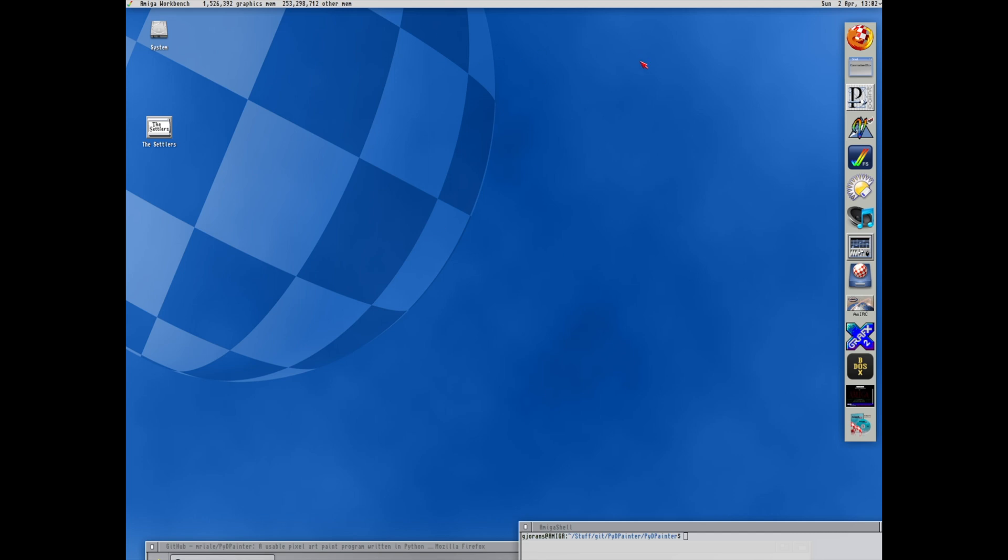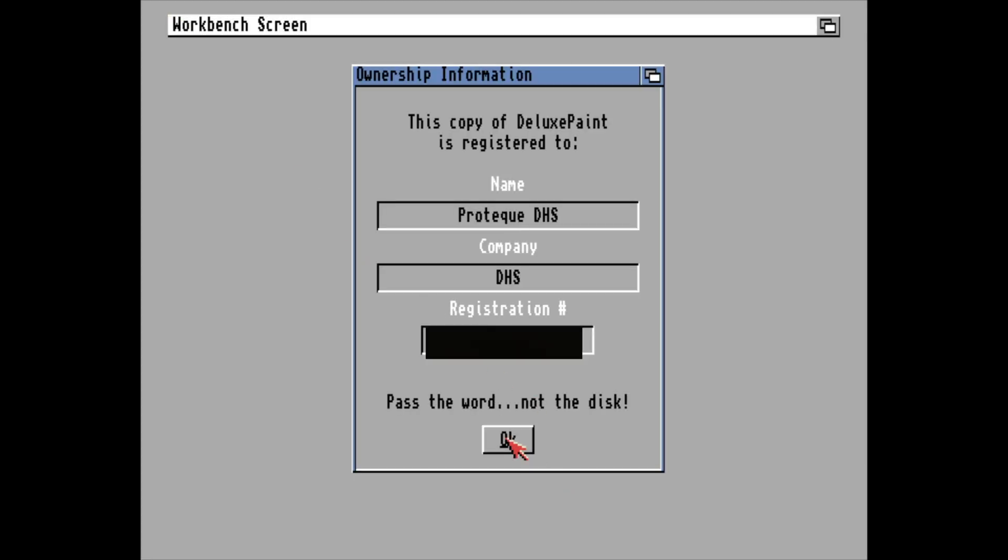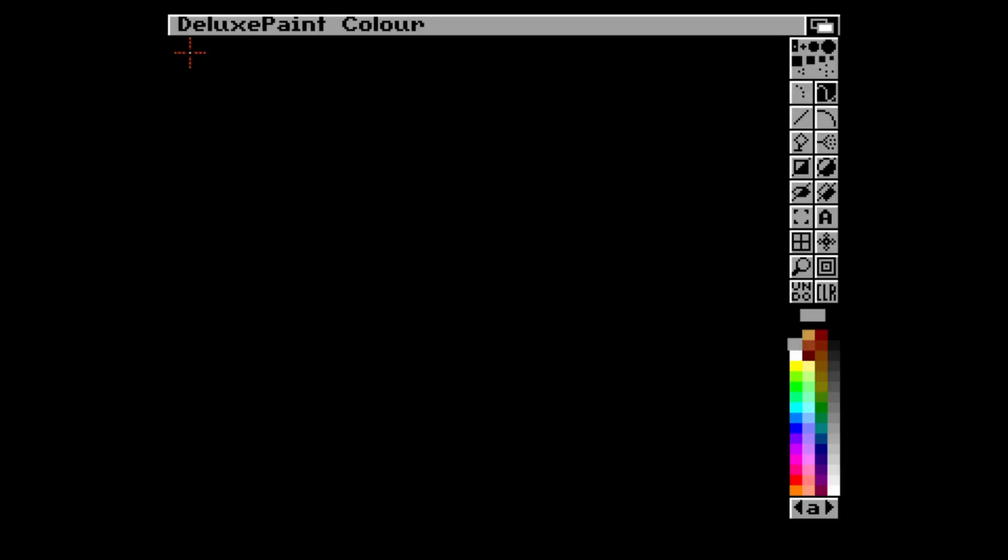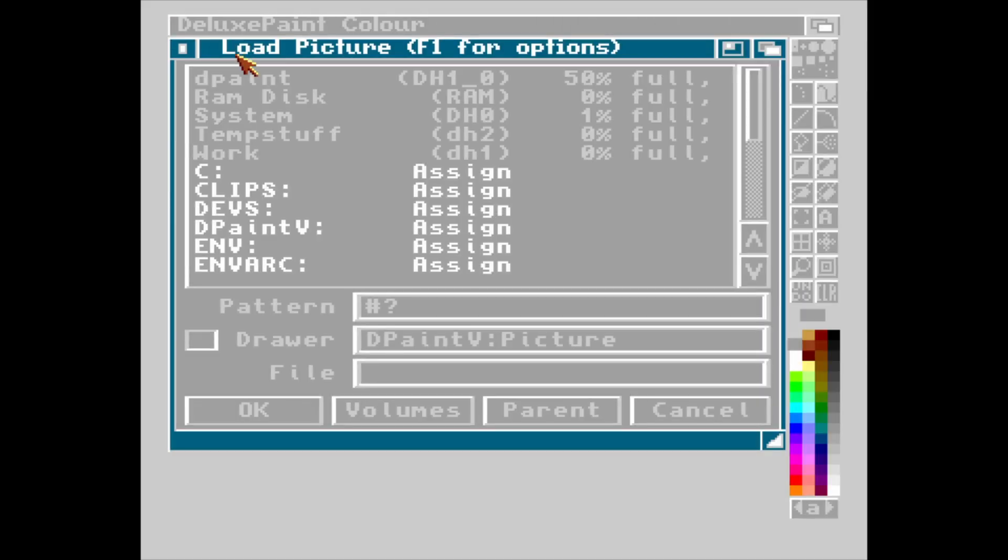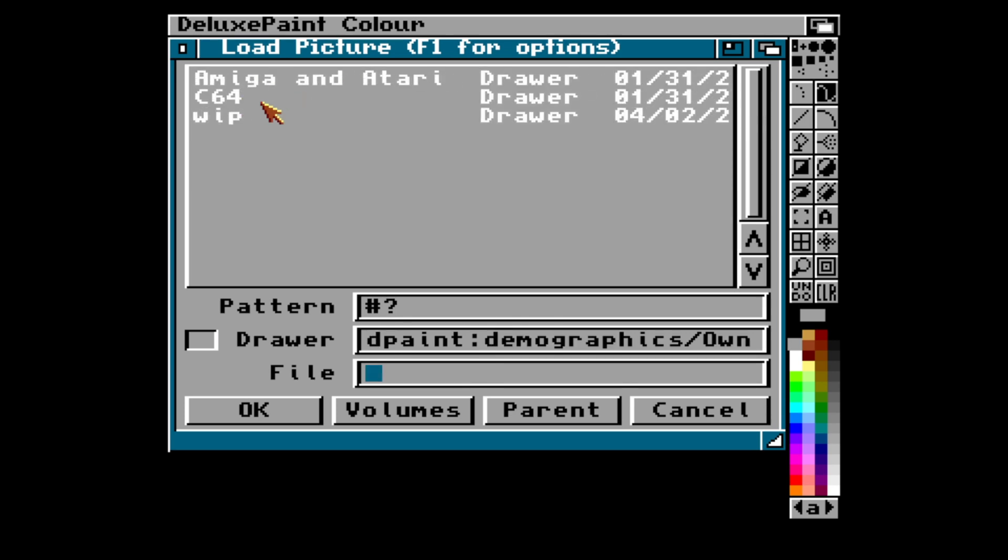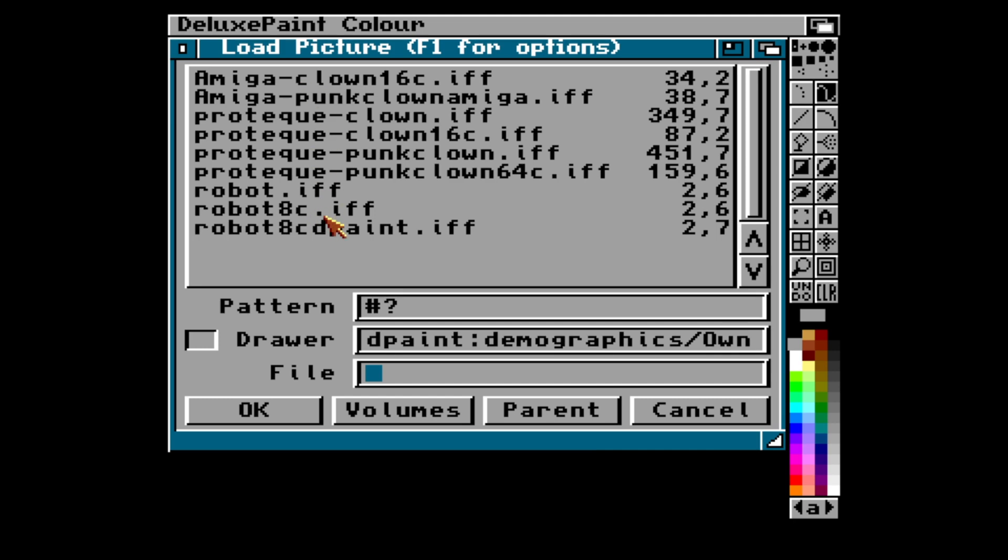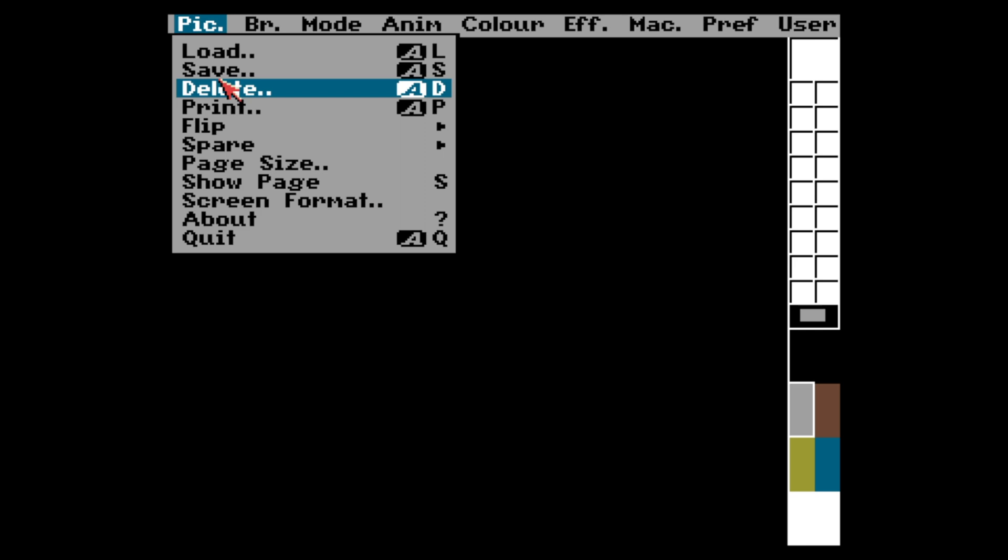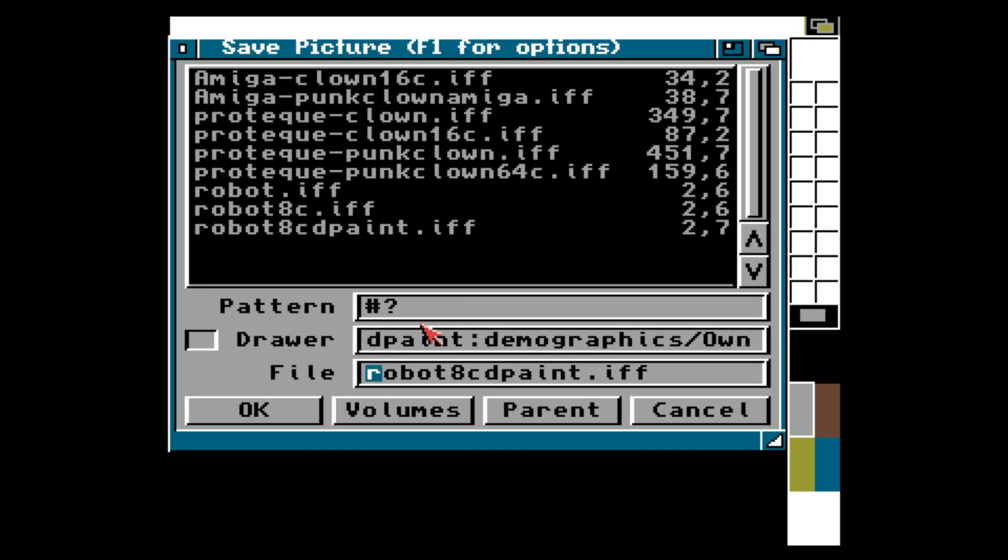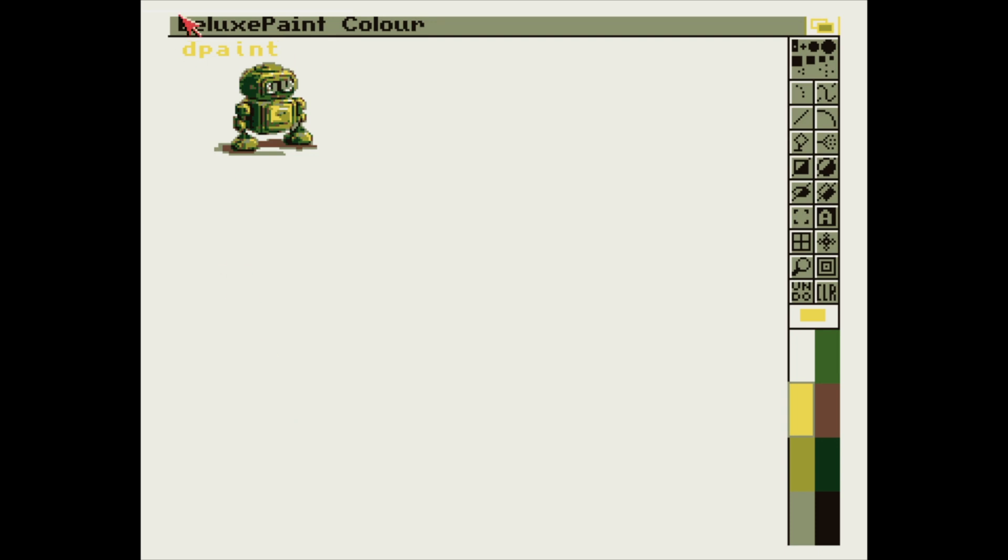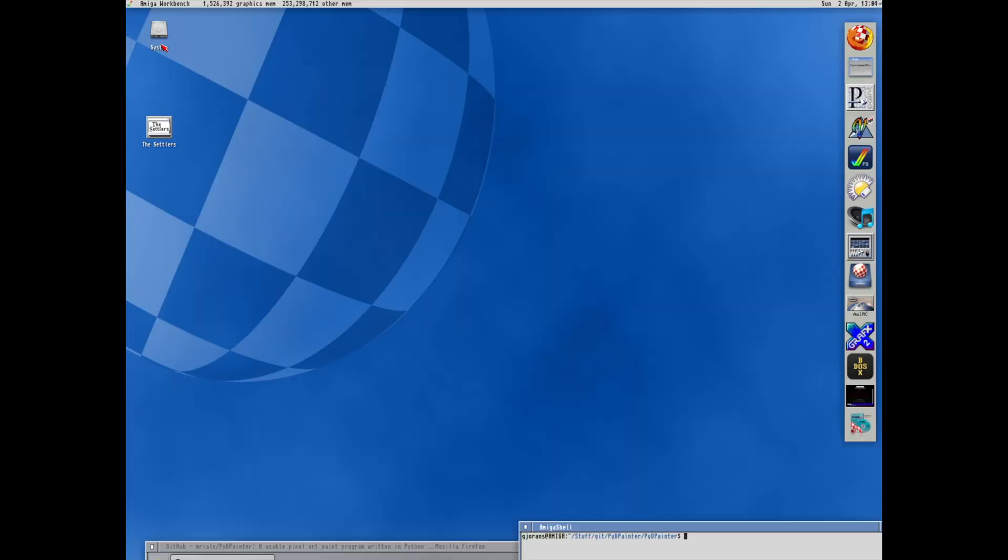So before we dig into PyPainter, I wanted to make a copy of a picture I have in Deluxe Paint to be sure I don't destroy anything. I think this one. Just add some random text saying it's Deluxe Paint. Let's call it Robot8 TestDpaint, like that. And exit the emulator.